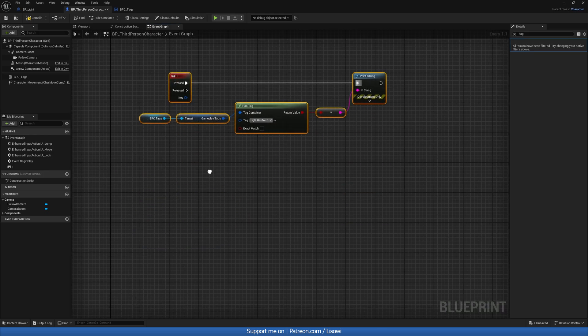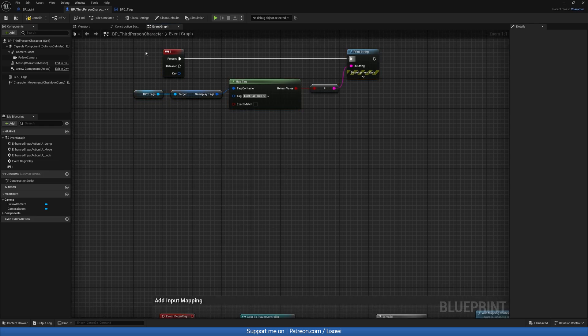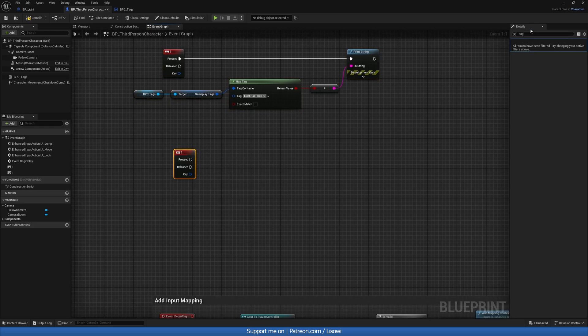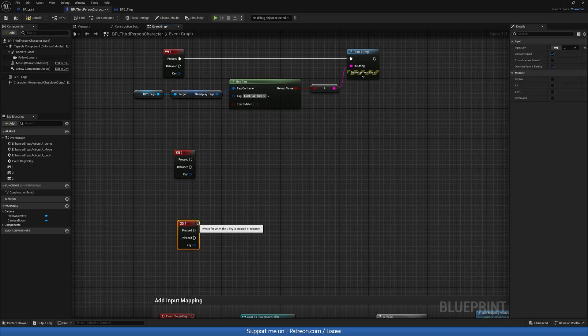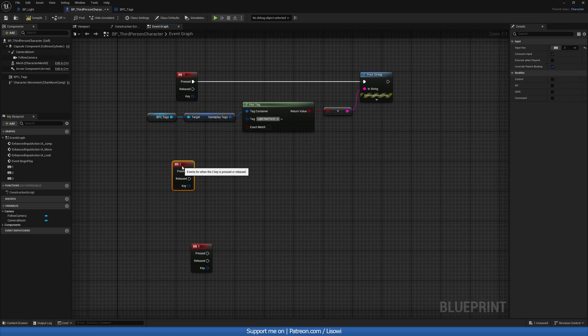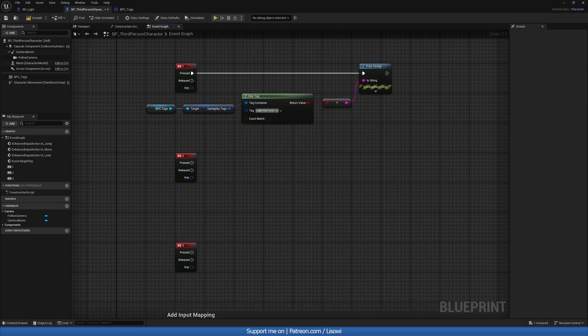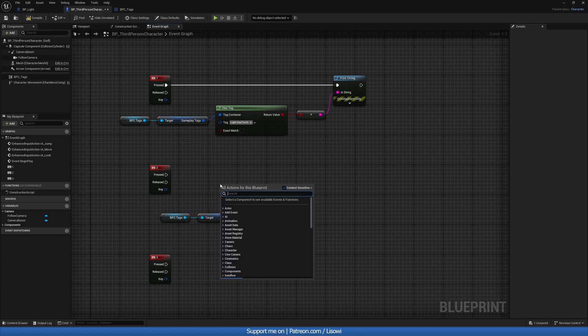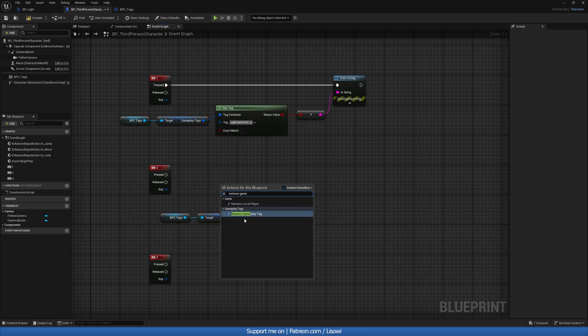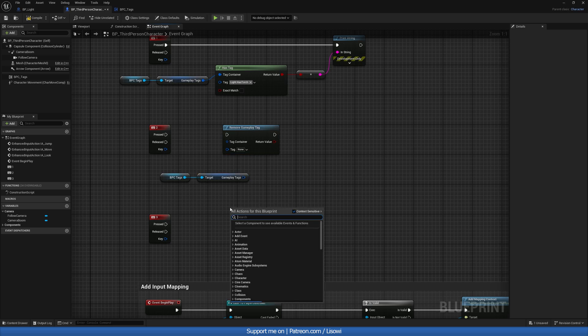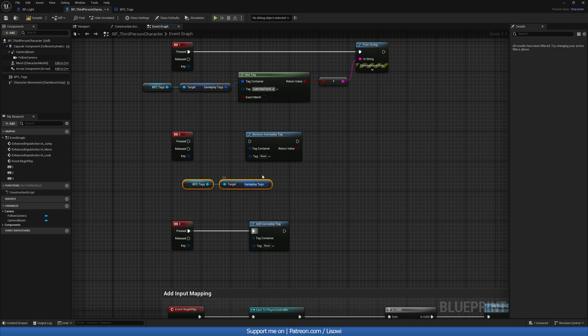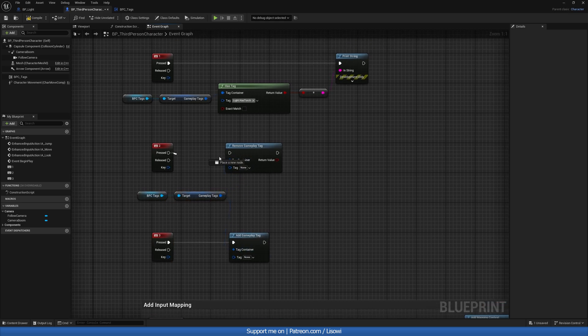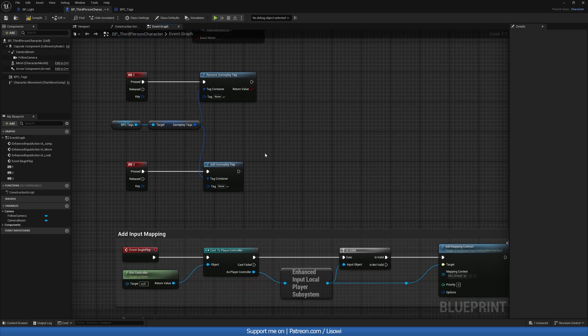Now, another thing I want to do is whenever we can actually just copy this, ctrl-c, ctrl-v, and change this, if compile, to two. And let's do one again for three. We can also add and remove tags. So with that said, we can go ahead, copy this, and do remove gameplay tag. And just like this, we can also do add gameplay tag. So again, plug it in there. This will go in our tag container. Again, inside our tag container. Okay. So whenever we press two, we remove it. Whenever we press three, we add it.